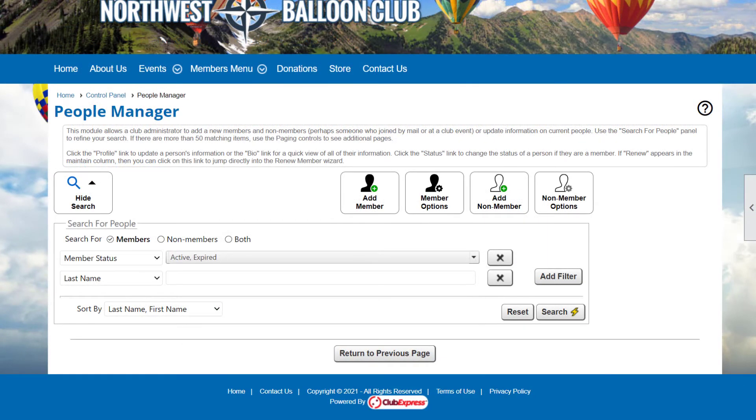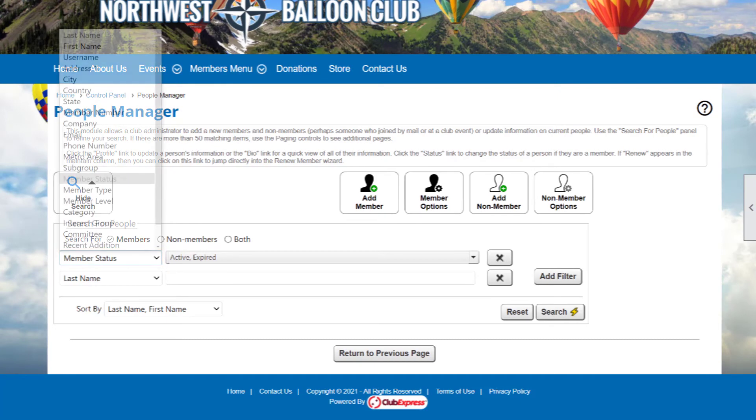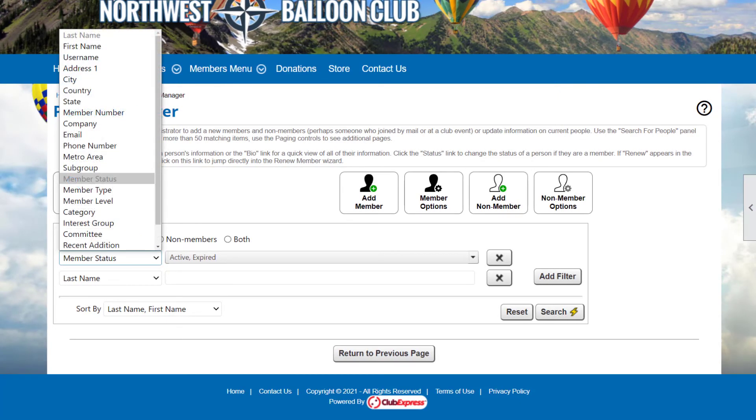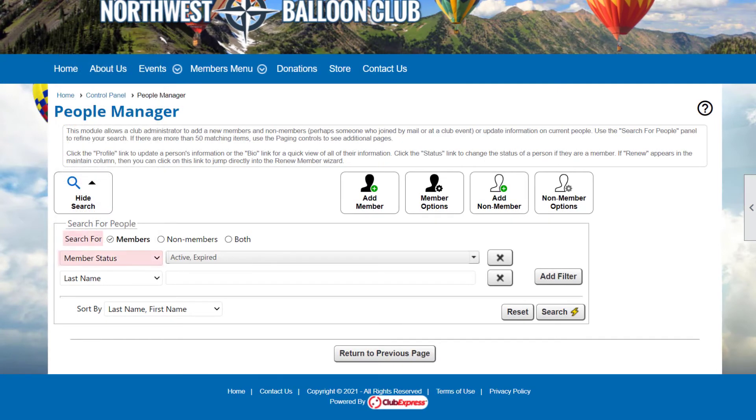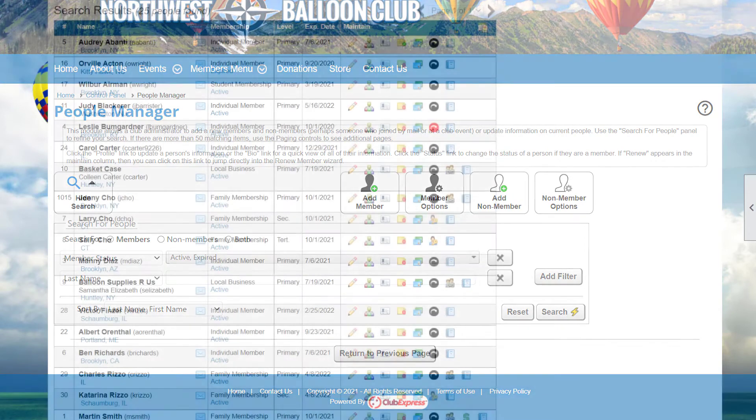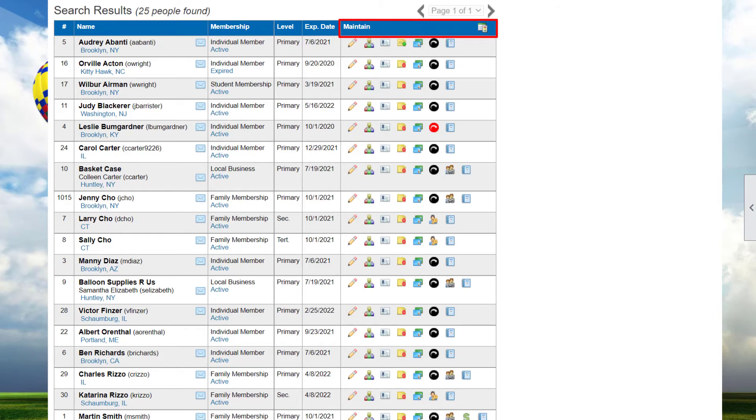In the People Manager, which contains both members and non-members information, you can search by name, type, status, and more. Some Search panels have default Search settings. Be sure to check these settings when performing searches to make sure you get the right results. Search results and details display in a grid below the Search panel, along with Maintain options you can use to configure and edit individual results.